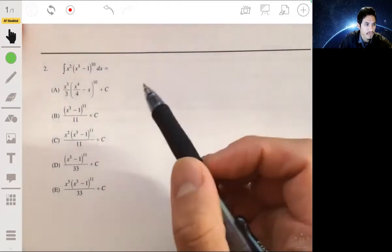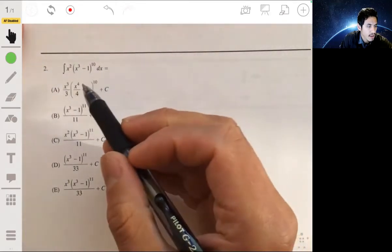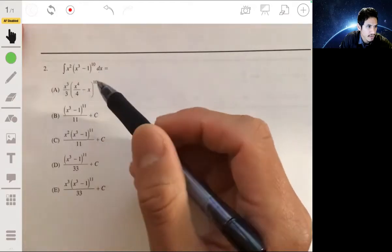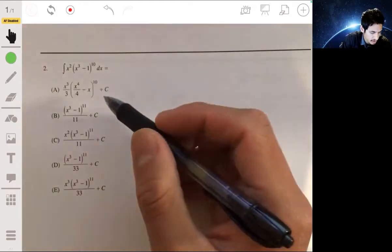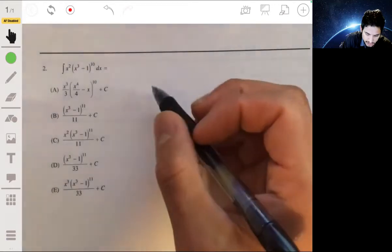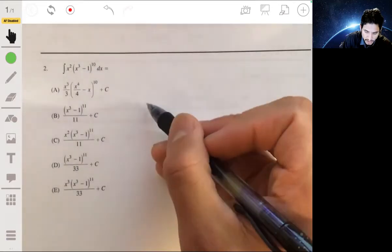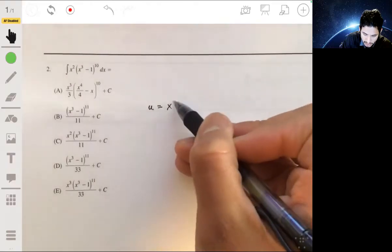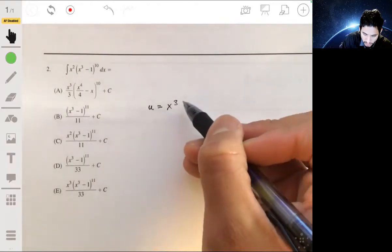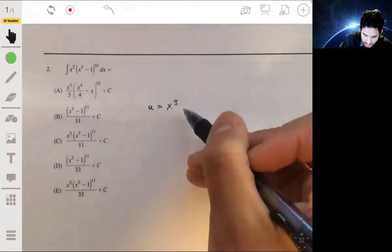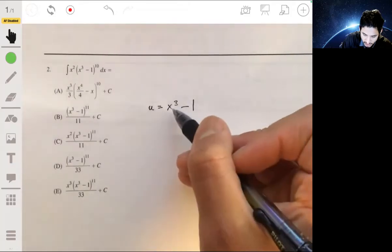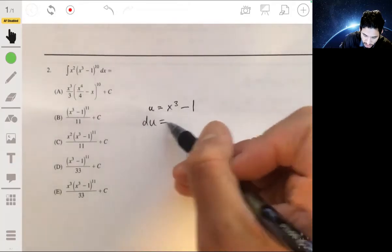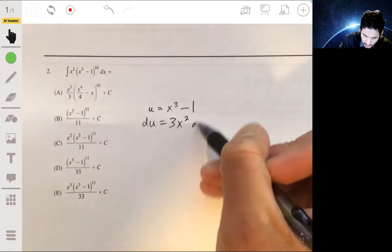For number 2, we need to integrate this, and we're going to use u-substitution. We're going to make u equal to x cubed minus 1. So if u is x cubed minus 1, that means du will be 3x squared dx.